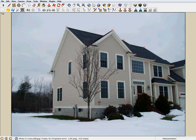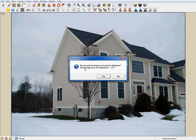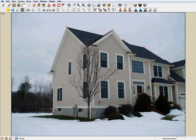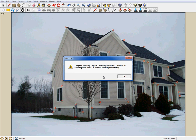To exit manual feature matching, press the right mouse button and select Done. The average error is displayed and the user is asked whether to go ahead with finalizing the camera pose recovery. At this point, the error is distributed globally to improve accuracy. Click Yes to proceed. After a few seconds, the number of photos whose poses were successfully recovered is displayed.